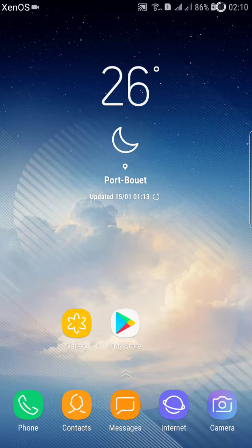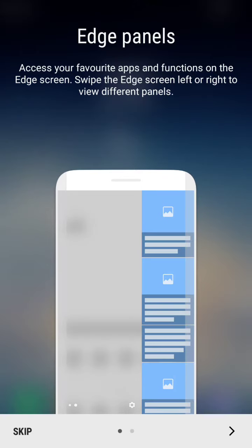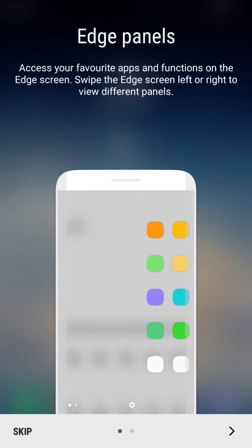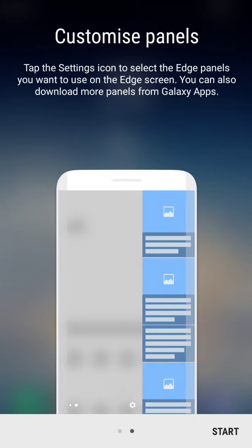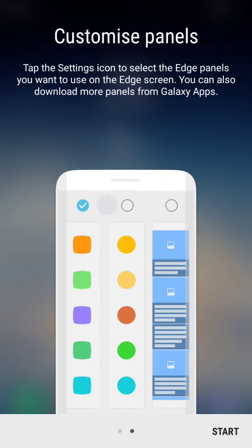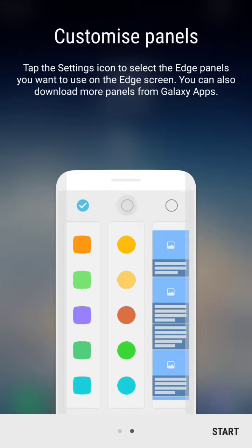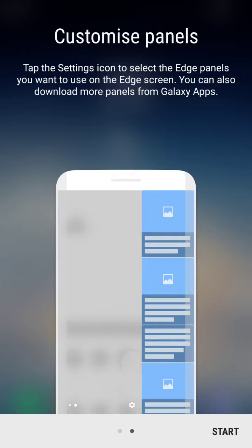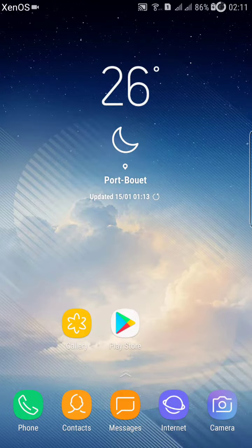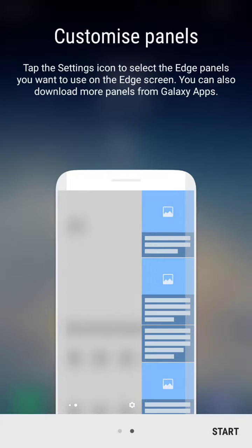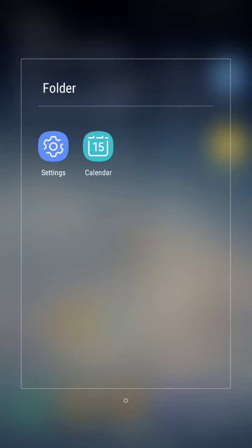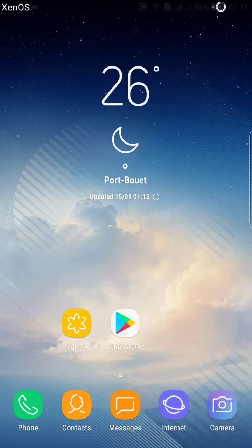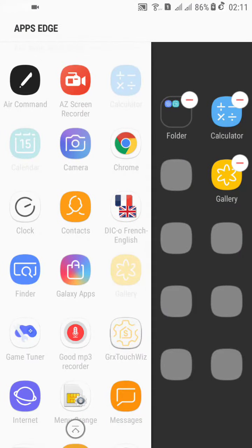to test the new edge panel of the Samsung Galaxy S8. Look at this - beautiful and so nice. Let's go to the test review. You can add applications.